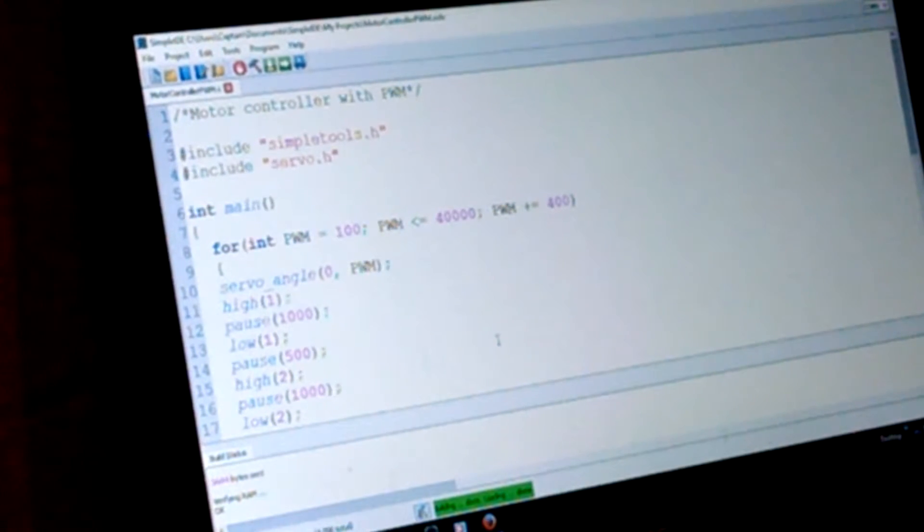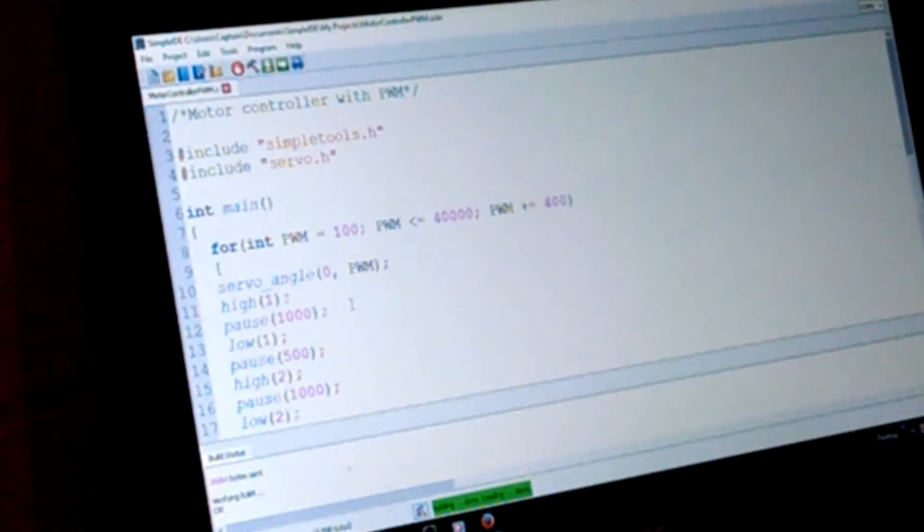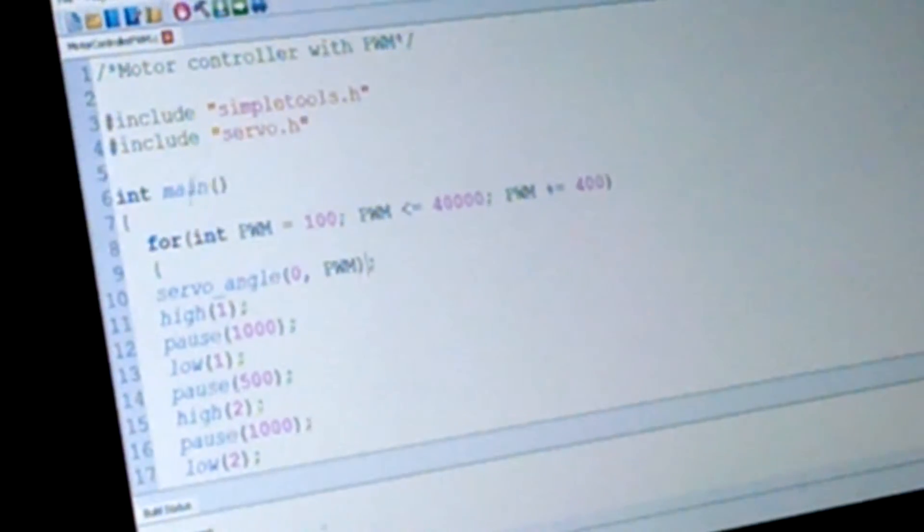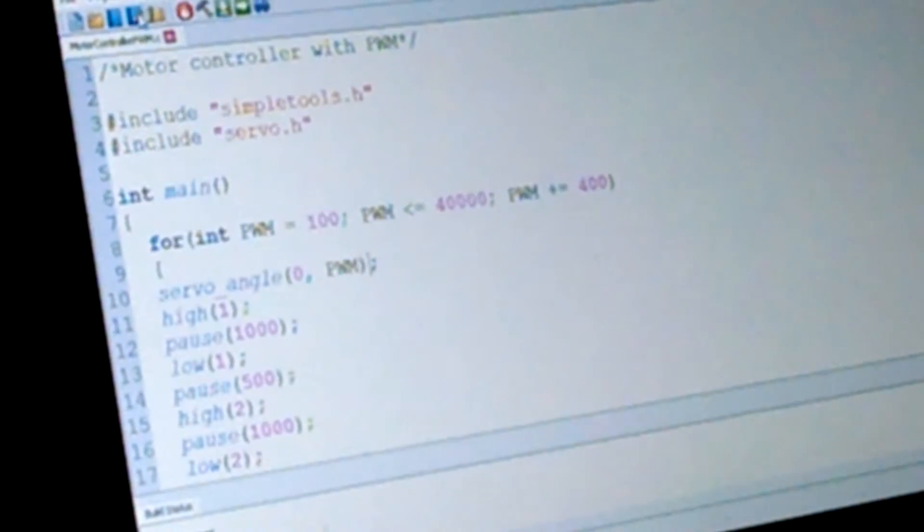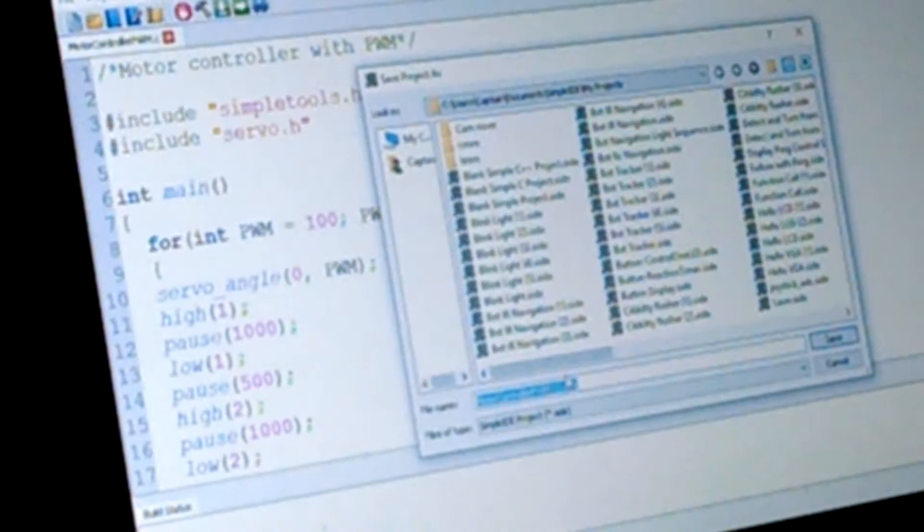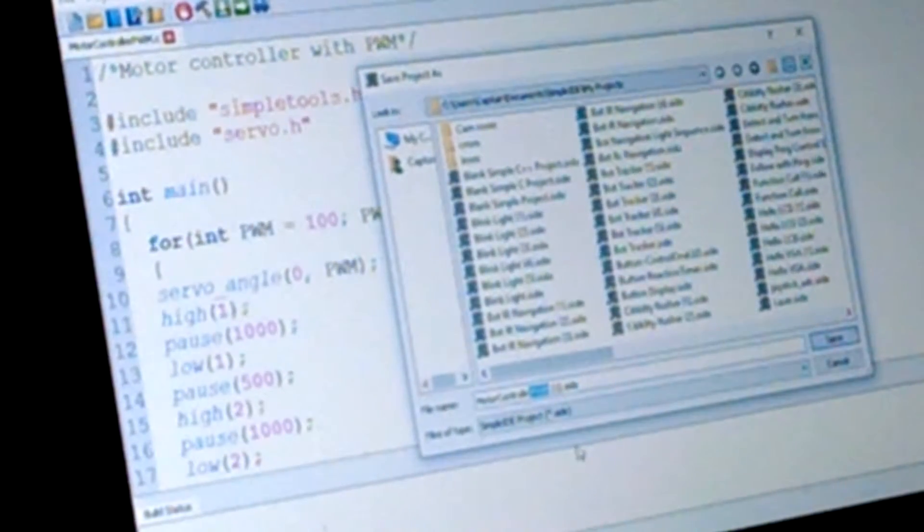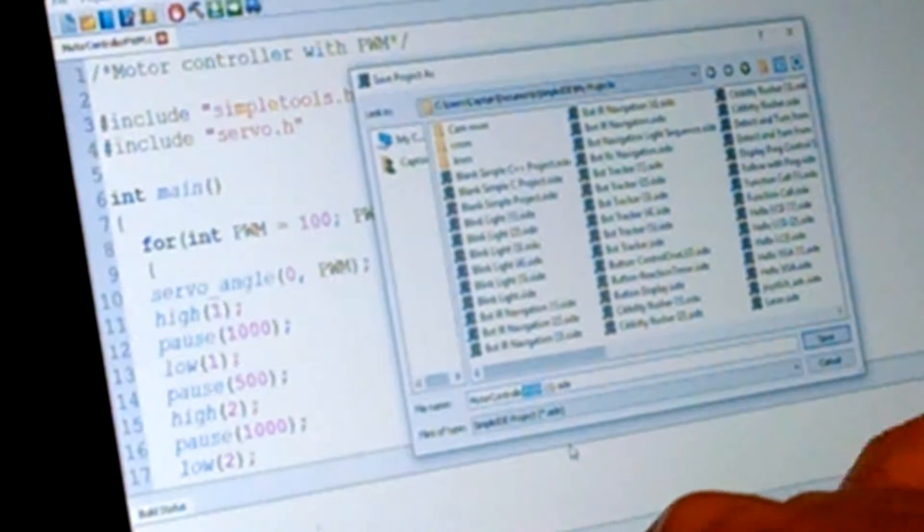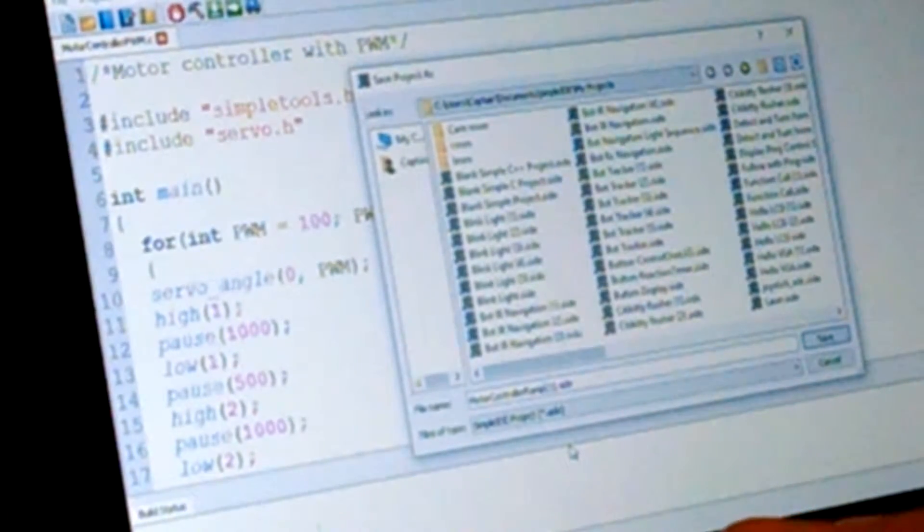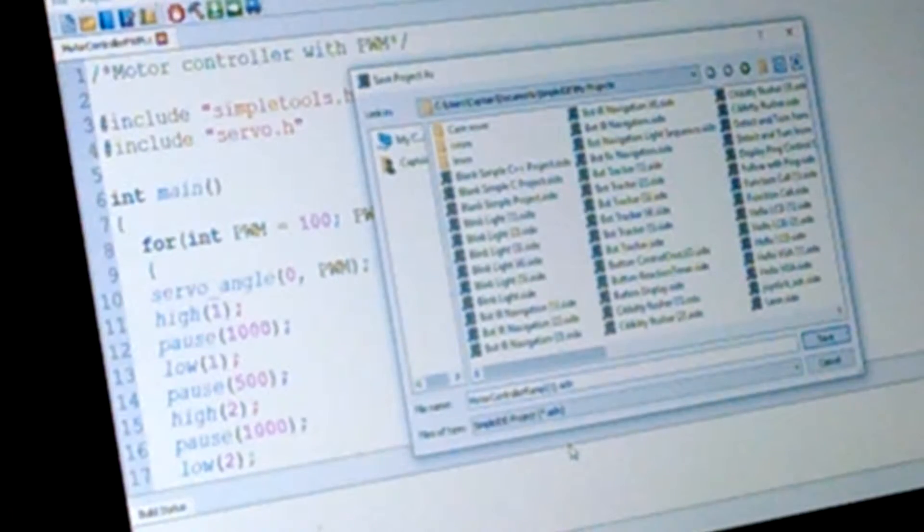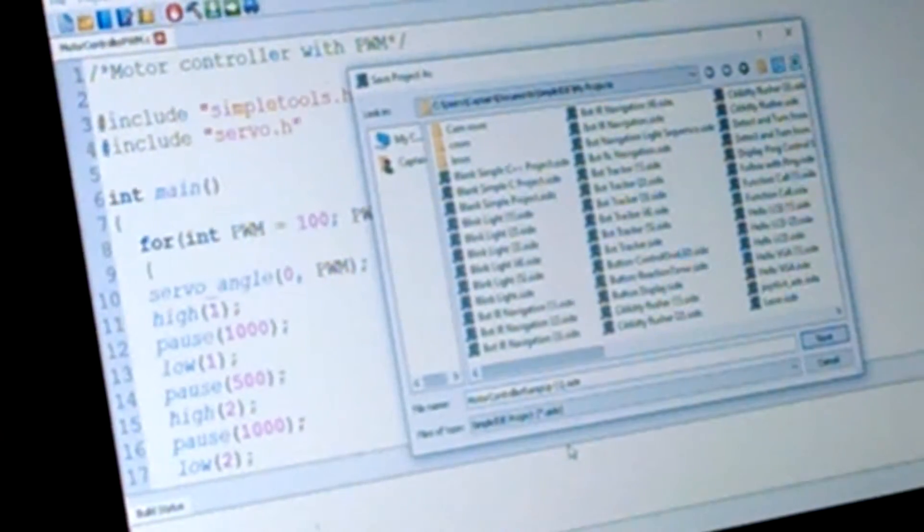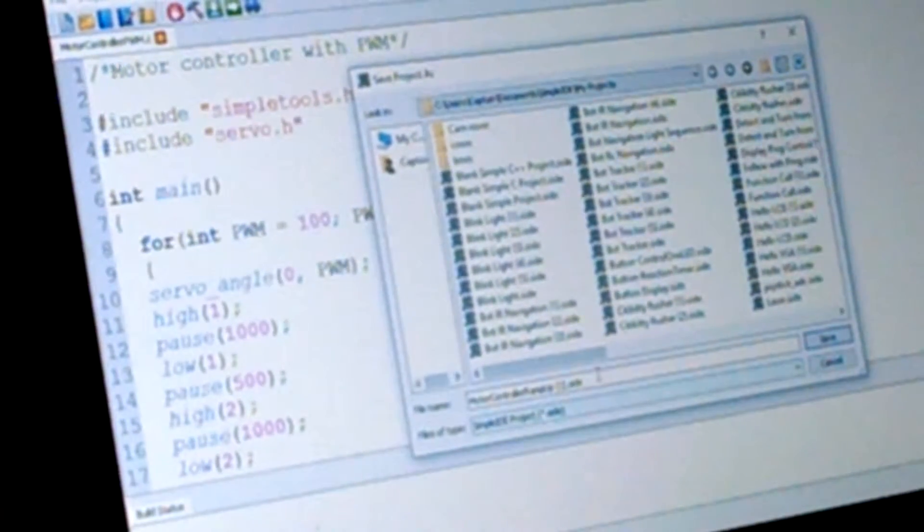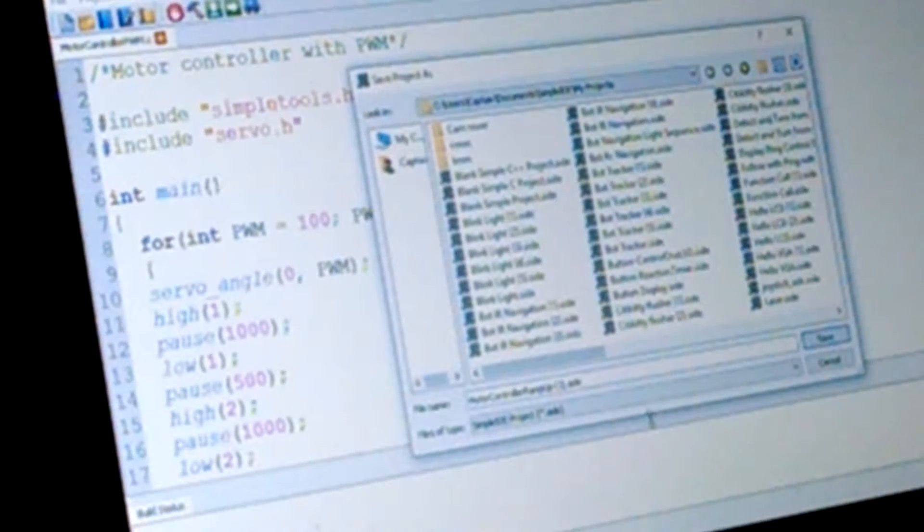Let's see, let's save that. Alright, motor controller, ramp up, motor controller ramp up. That's another name. Alright, alright.